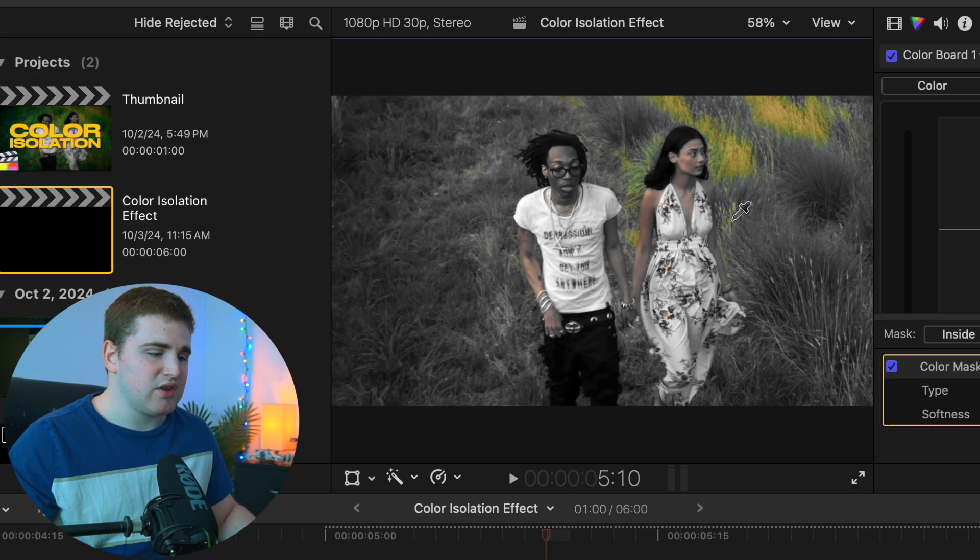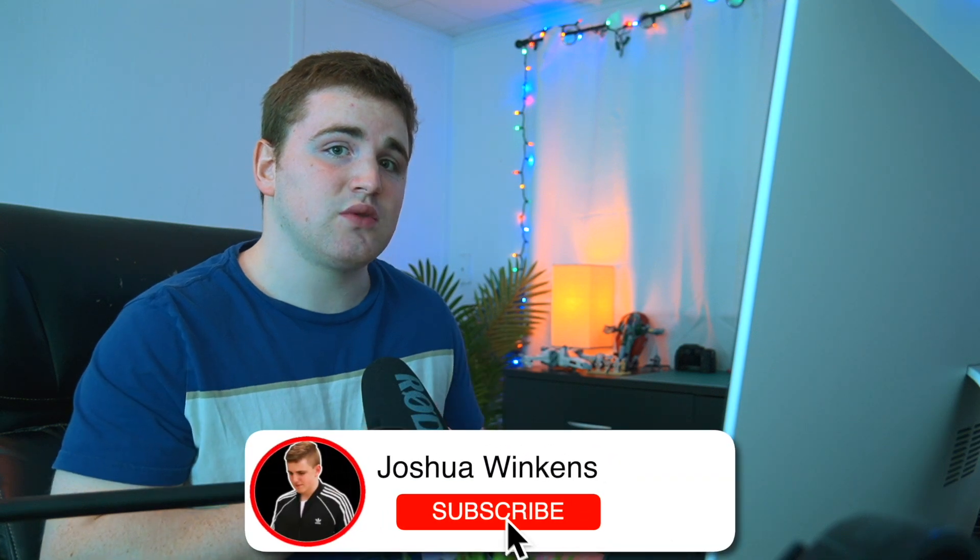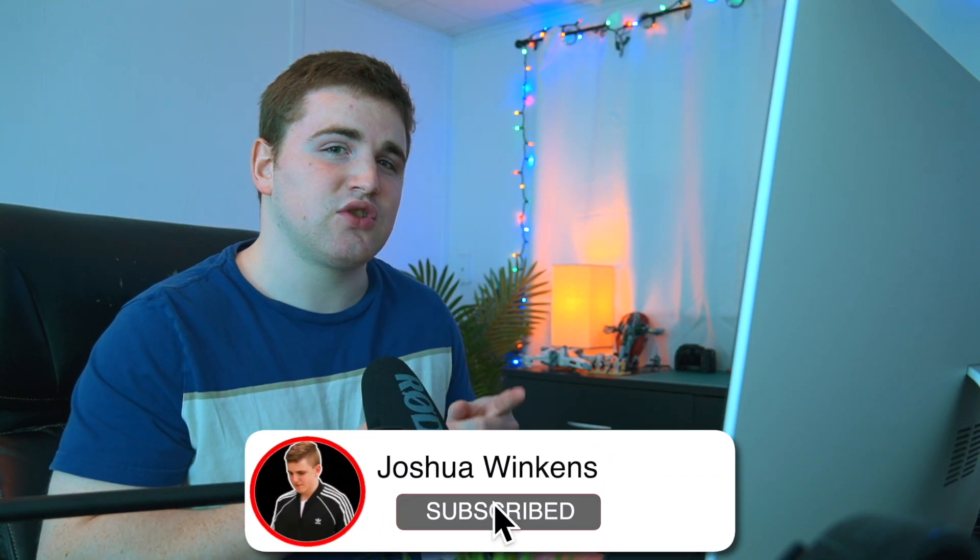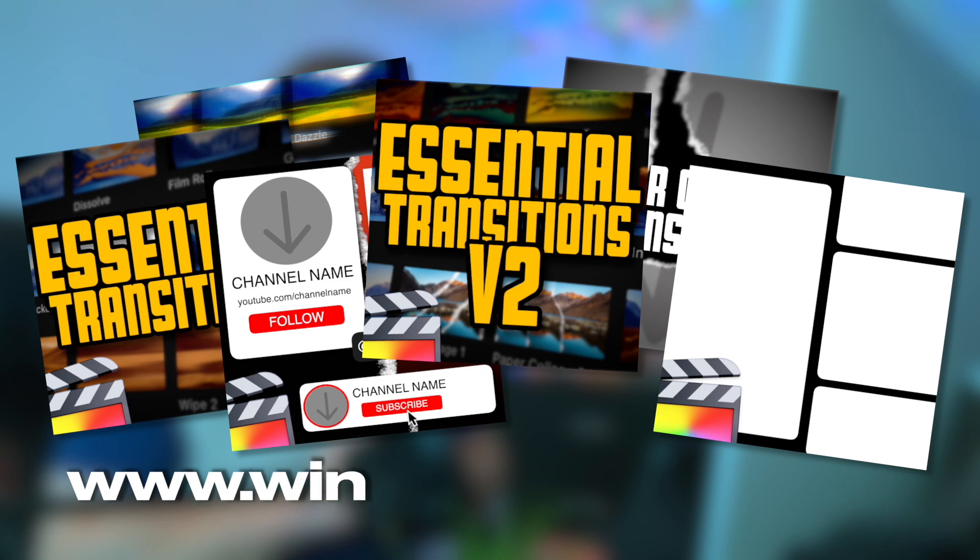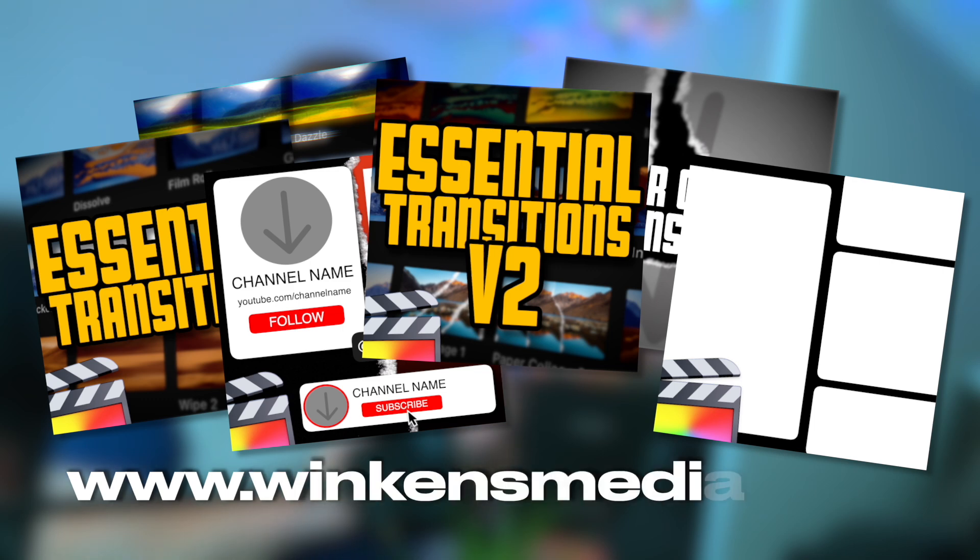Now only this section is green. Hopefully you enjoyed this video and found it helpful. If you enjoy these videos, hit that subscribe button. If you're looking for Final Cut Pro 10 plugins, check out my website winconsmedia.com. See you in the next one, peace!